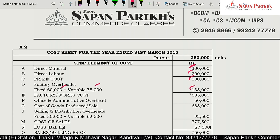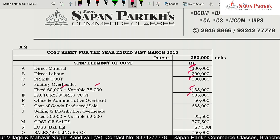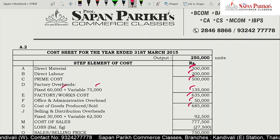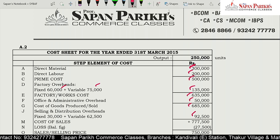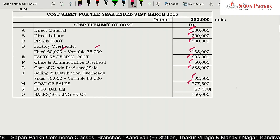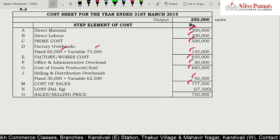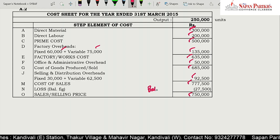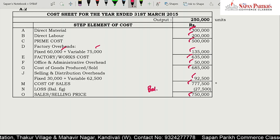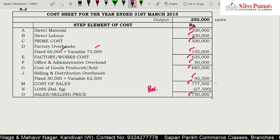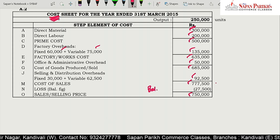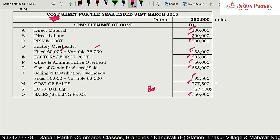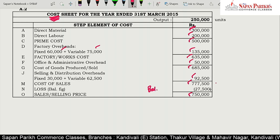Office and admin overhead of 50,000 is added, giving 6,85,000. Selling and distribution — fixed and variable combined — is 90,000, making total cost 7,77,500. Sales figure from financial accounts is 7,50,000. So the balancing figure of 27,500 is the loss. As per cost accounting, there is a loss of 27,500 rupees. Whereas as per financial accounting, the profit given in the question is 10,000 rupees. Now we need to reconcile these two figures.